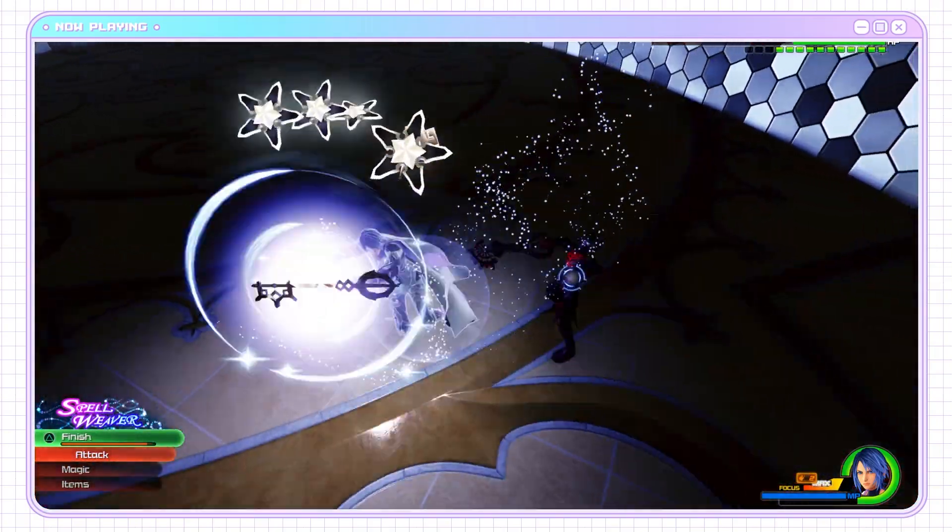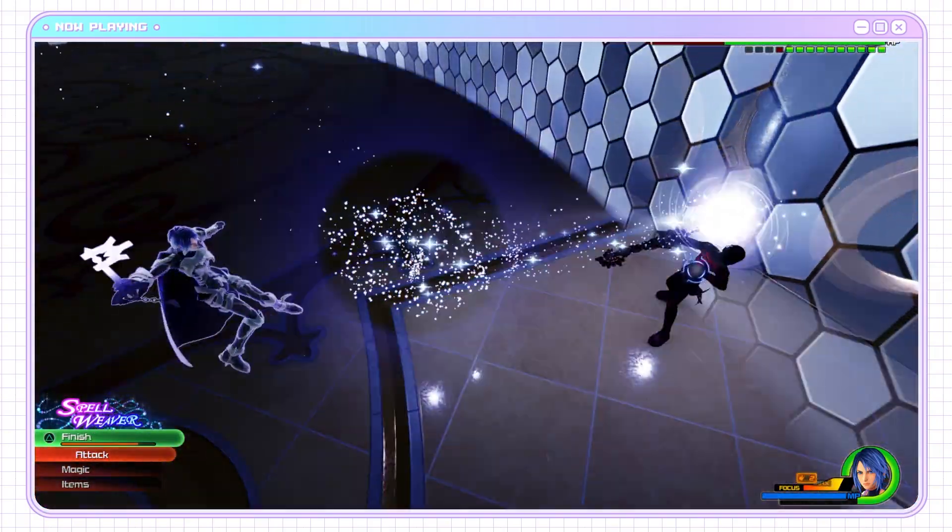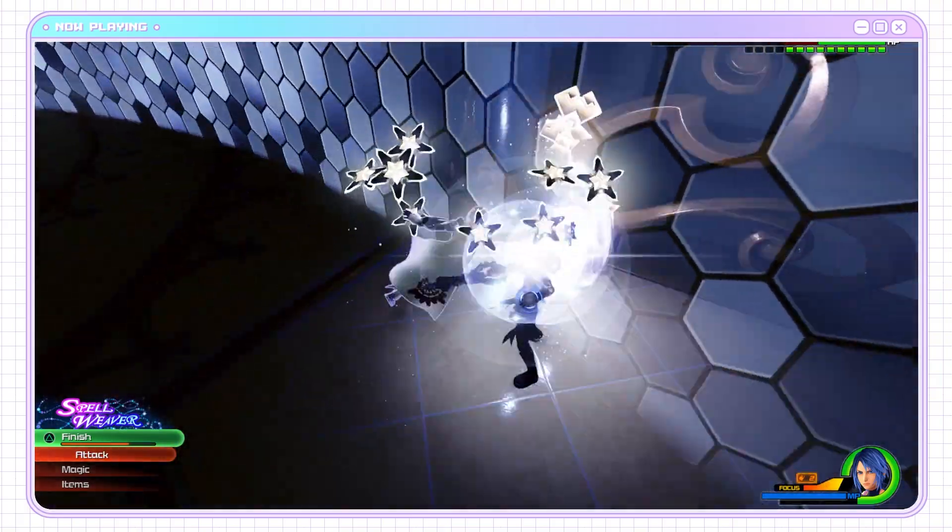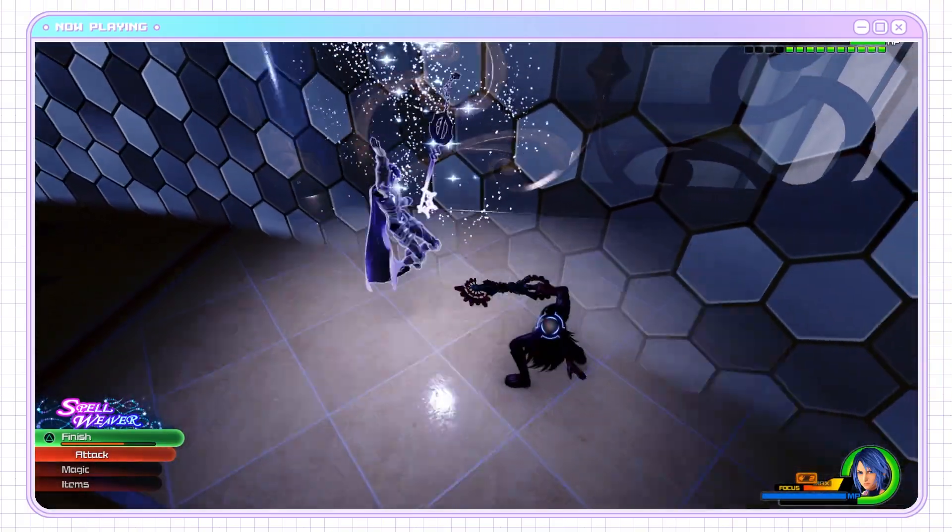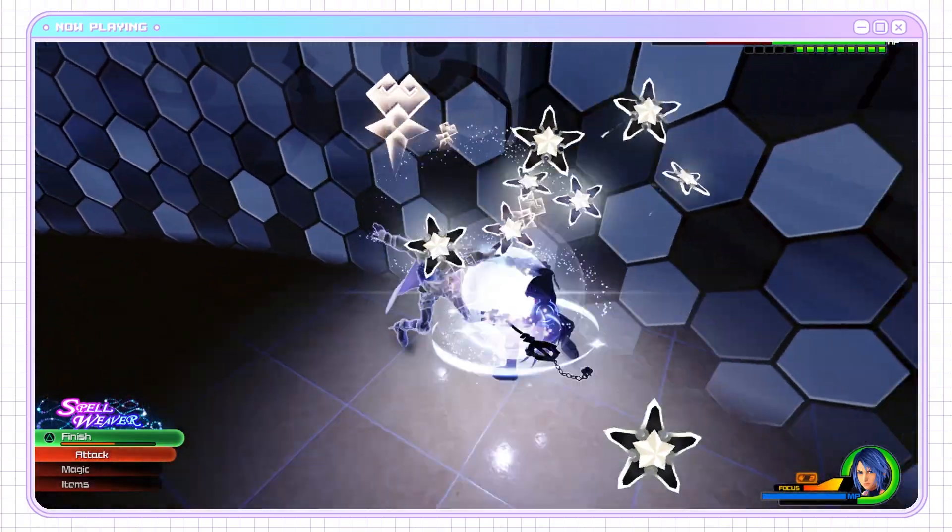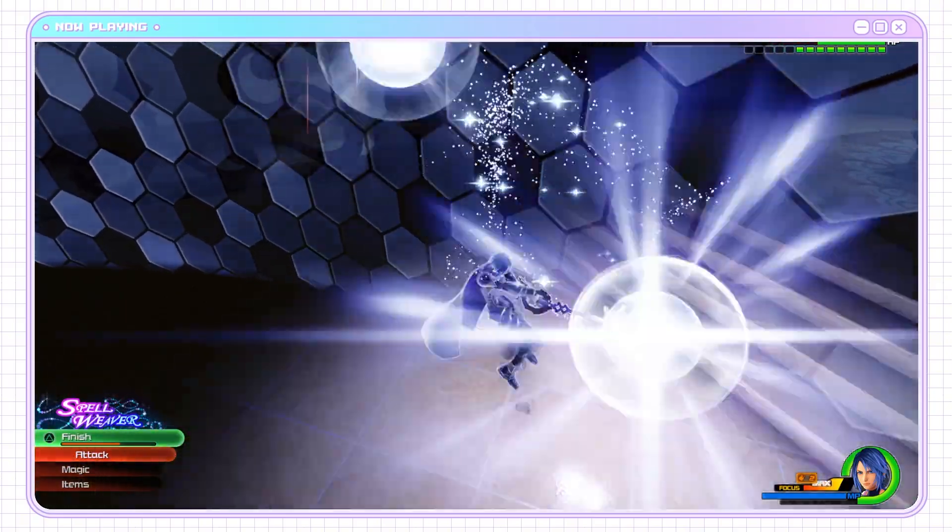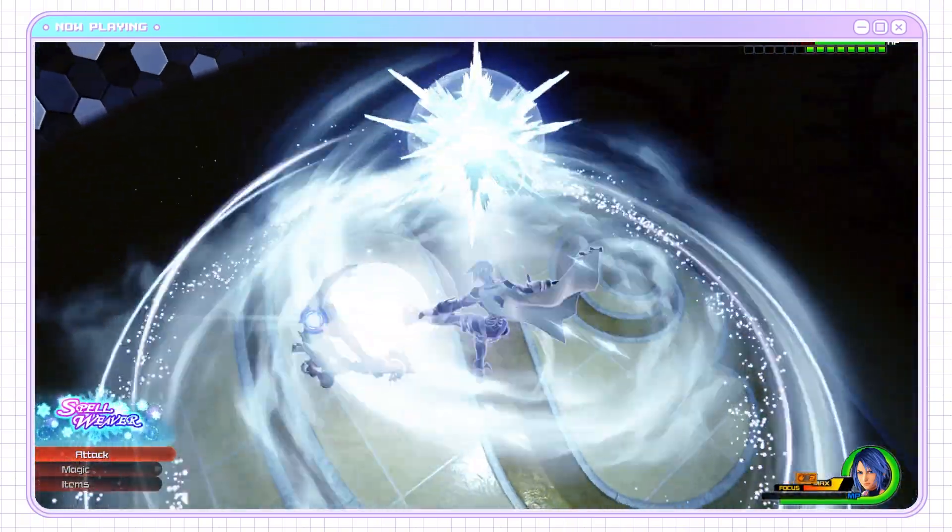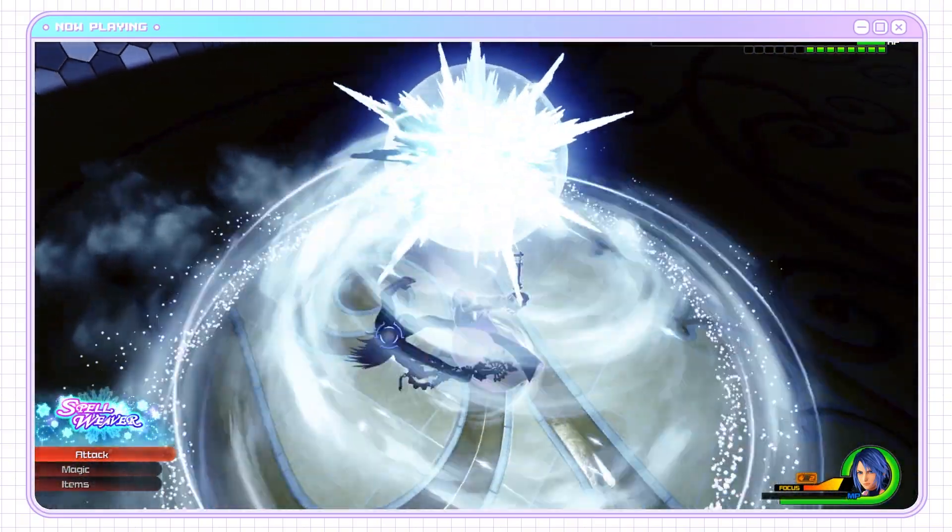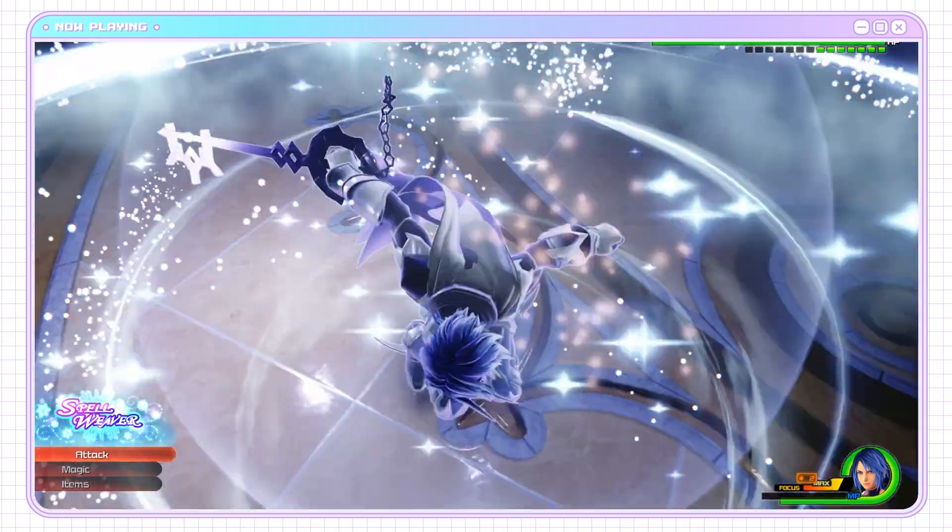Spellweaver. Okay, well, this is a lot more like it. Well, what a loser.